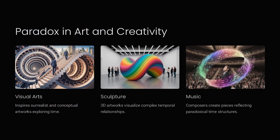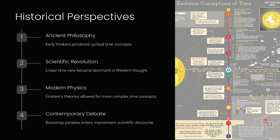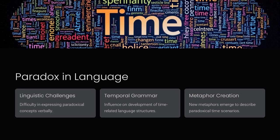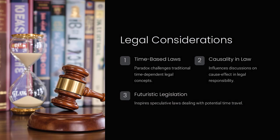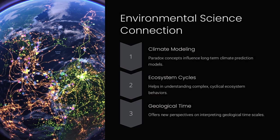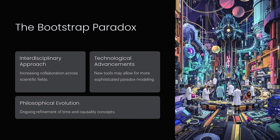In conclusion, the bootstrap paradox serves as a fascinating illustration of how time travel could, in theory, create a scenario where an effect is its own cause, with no discernible origin. It challenges us to rethink the linear progression of time and to question the very nature of cause and effect, a puzzle that continues to captivate our imaginations and push the boundaries of scientific inquiry.